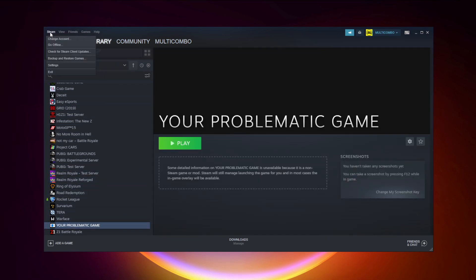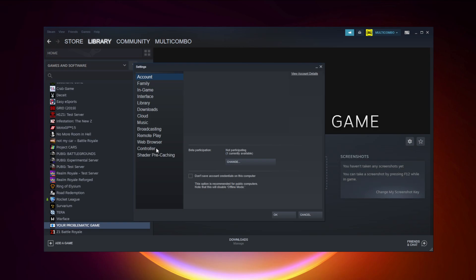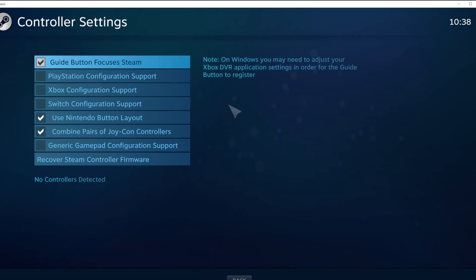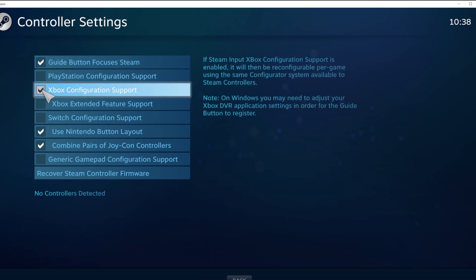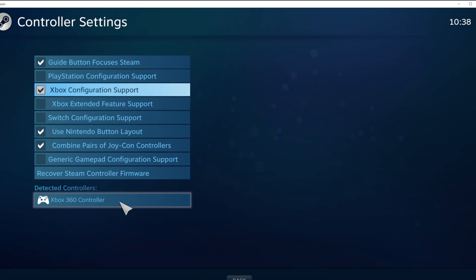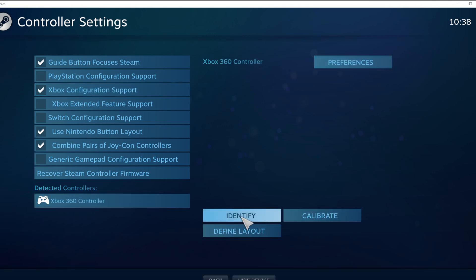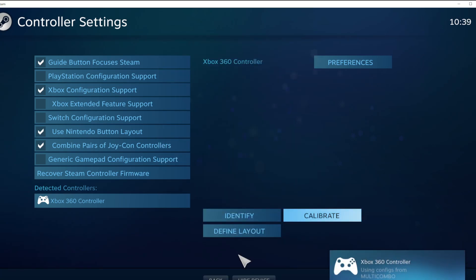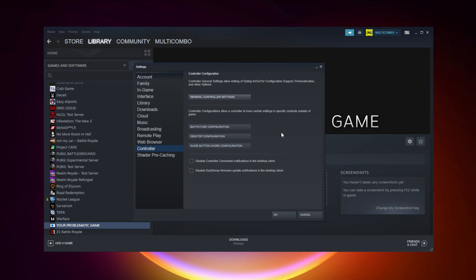Click Steam, click Settings, click Controller, click General Controller Settings. Select your controller type and select your detected controller. Click Identify and Calibrate the controller, then close the window and click OK.